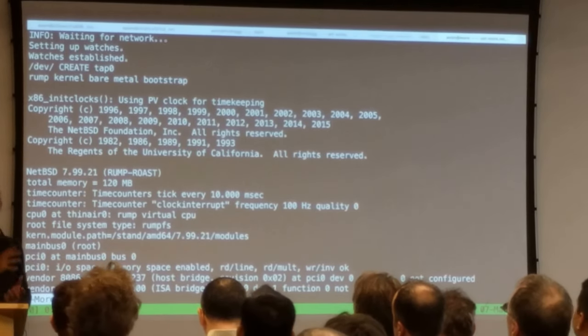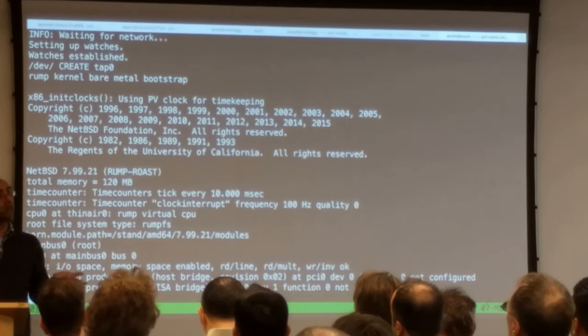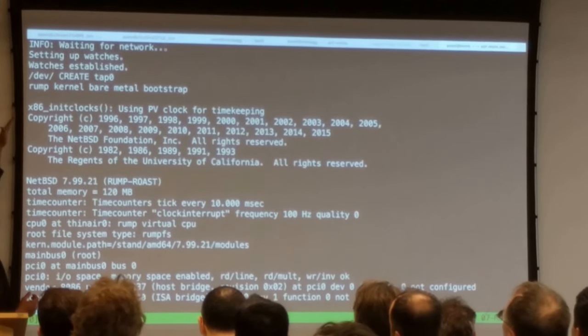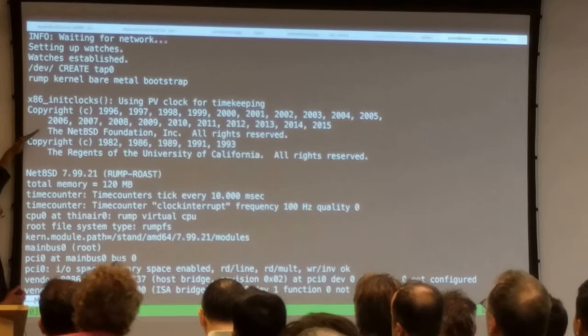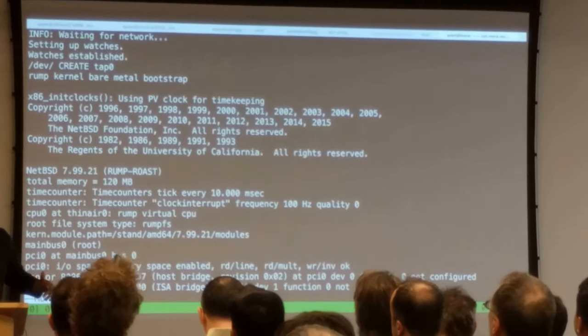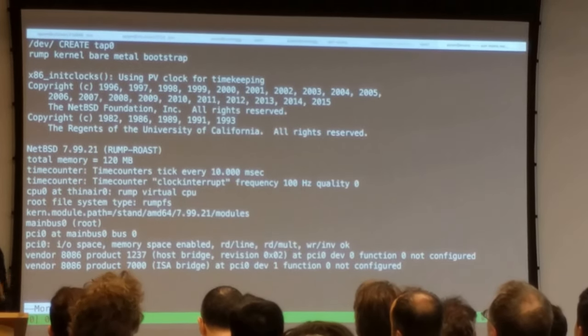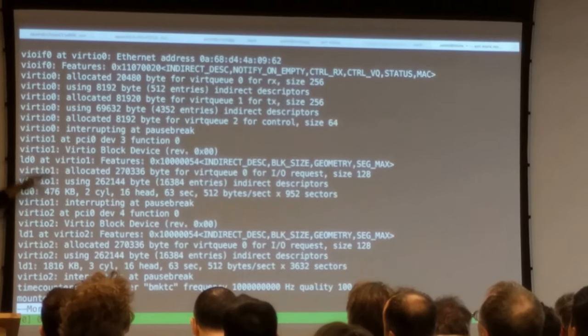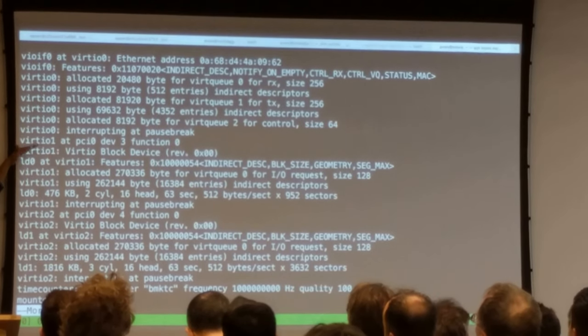So normally when you boot MySQL, it just runs a Linux binary and it just boots a normal process. Through the logs for this particular one, it actually started booting an entire kernel. So this is actually the NetBSD kernel is used as a kernel project. So this is the booting of the device drivers.